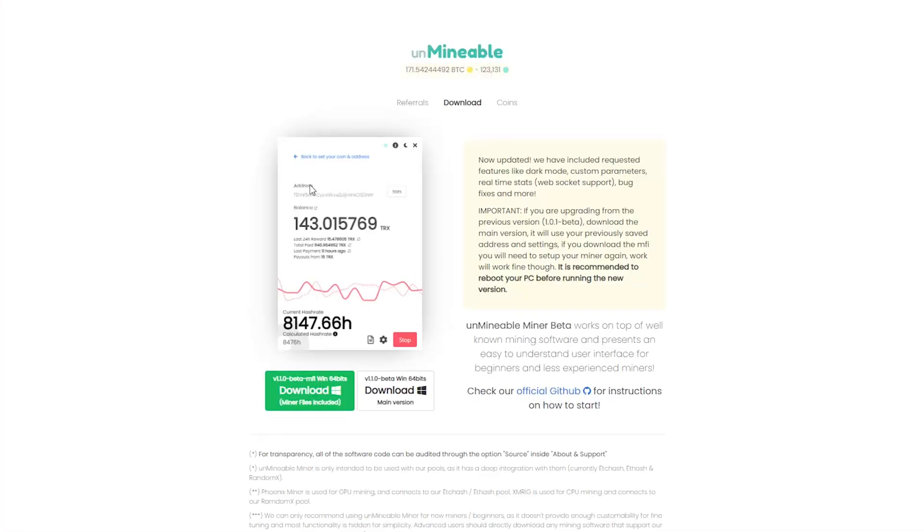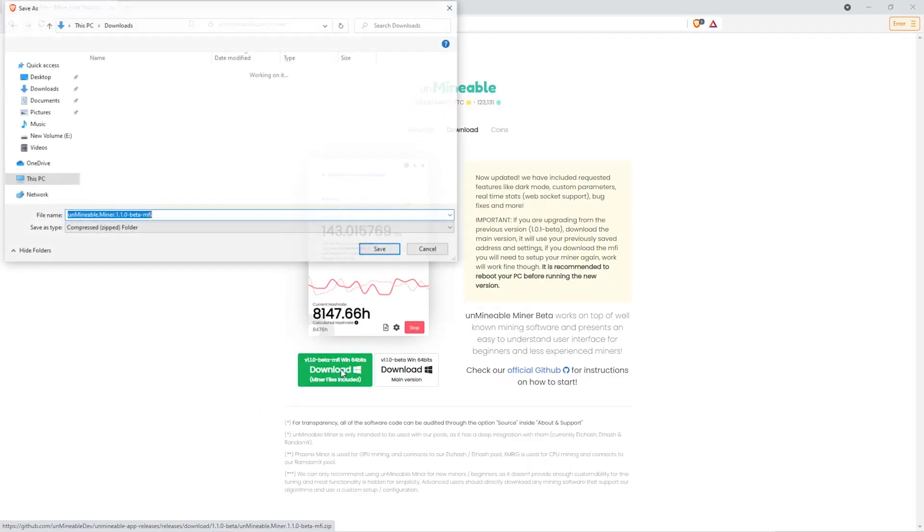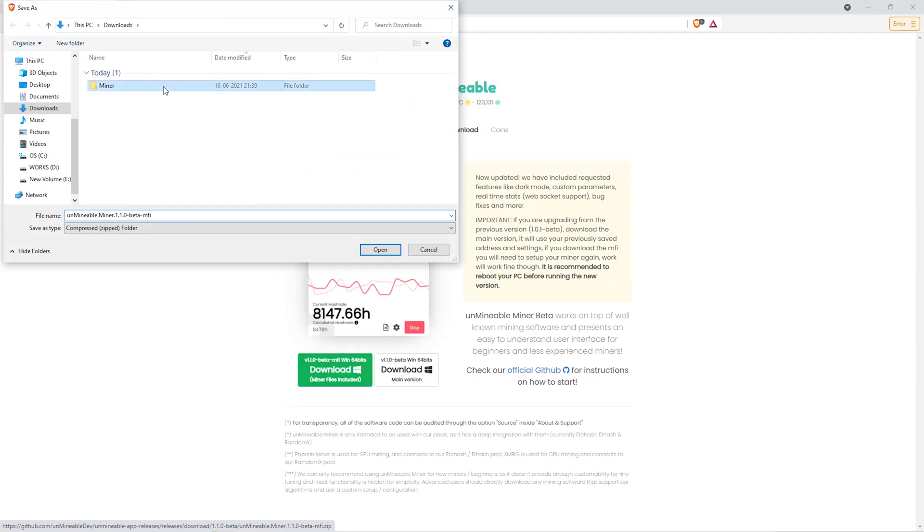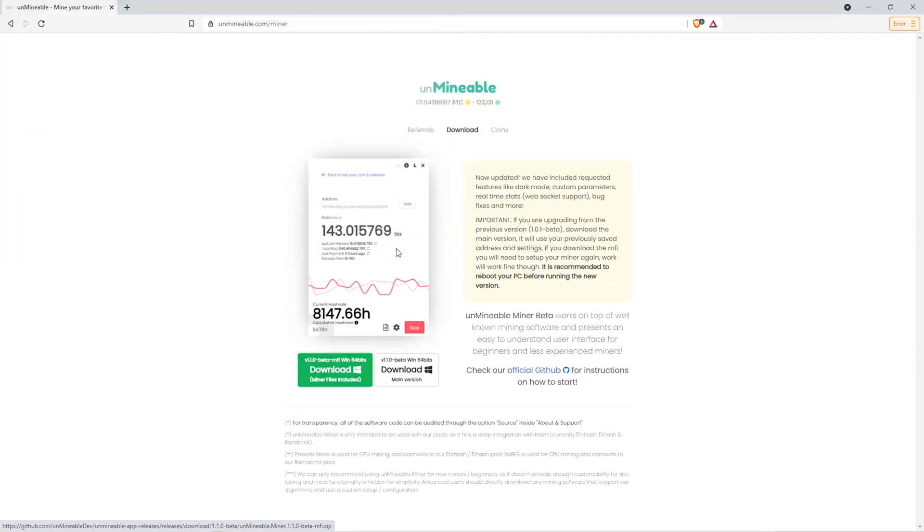The next step is to go to this website. Link is in the video description. Once you're on the download page here, we can click on the beta pack version. Then we'll go to our download section, click on the folder we just created, and click save.